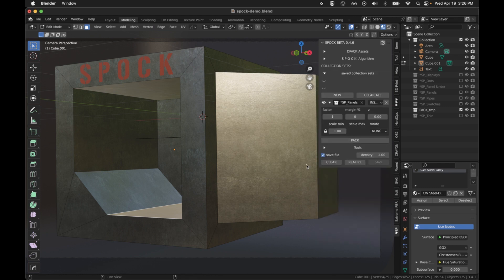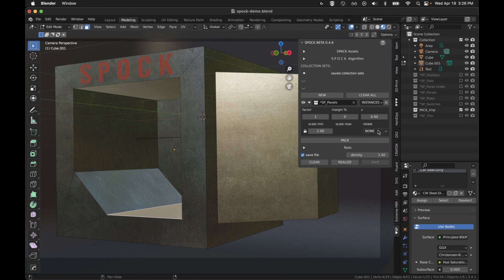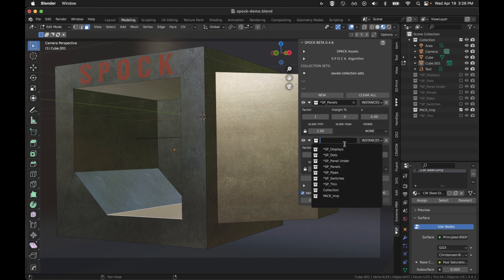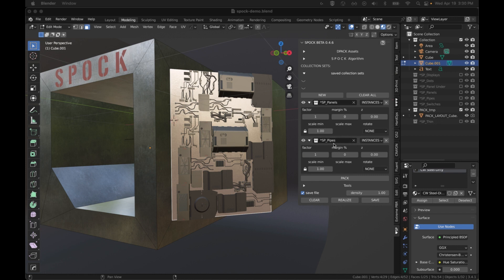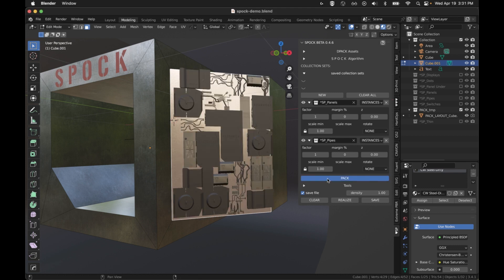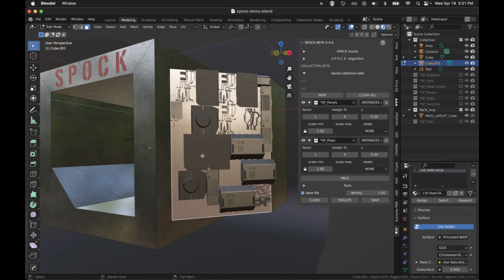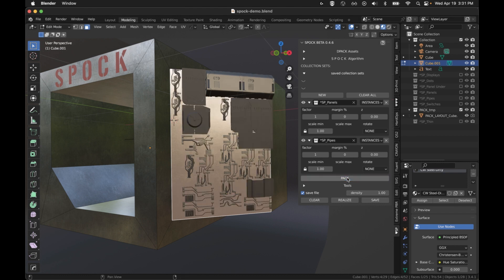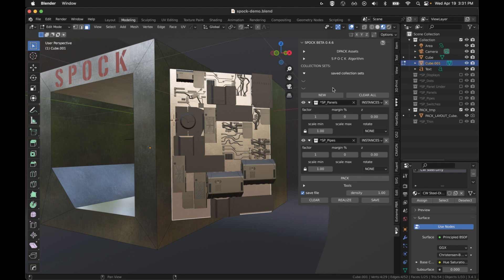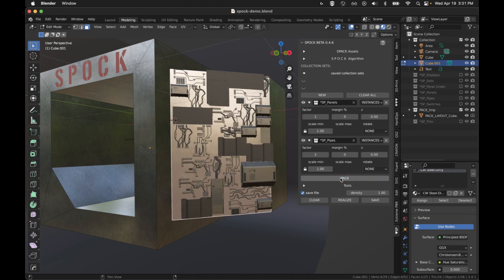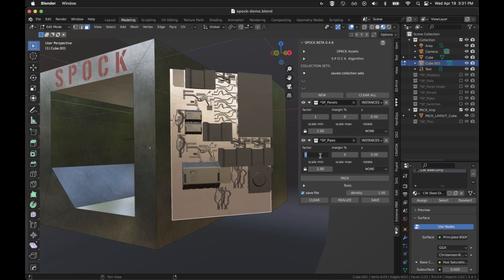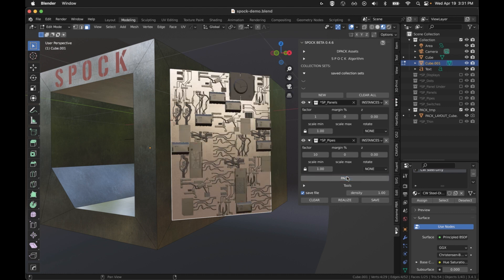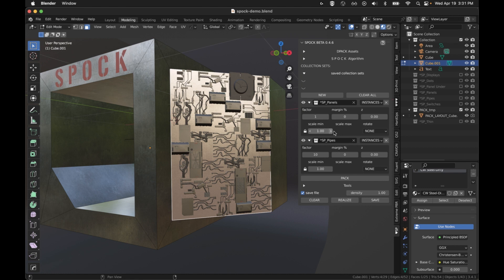Let's get into these settings for these collections. When you choose a collection, you're presented with these details. We've got the factor, and the factor requires two to understand. With the pipes and panels both selected and both having a factor of one, we should get approximately a 50-50 mix. But if you wanted one to dominate the other, let's say we want to have twice as many pipe objects as panels, then you could set a 2-to-1 factor. That's how you use the factor number.